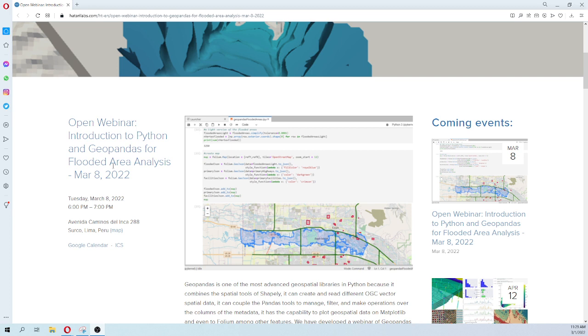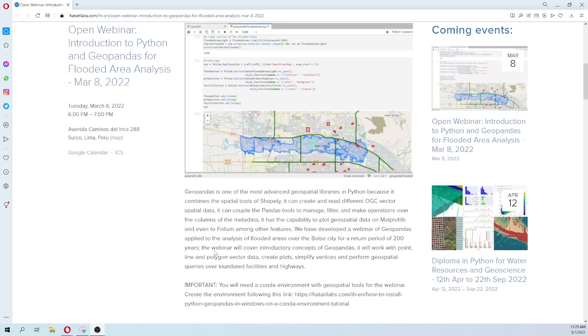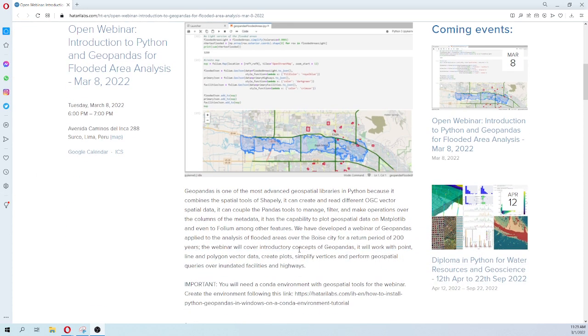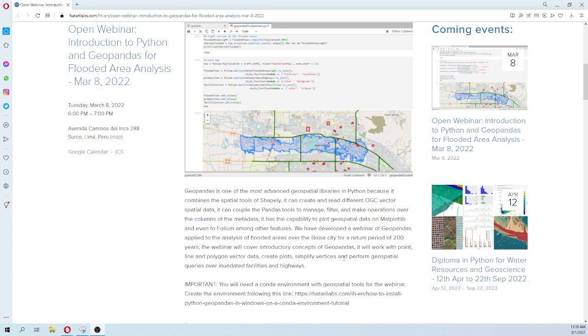We have developed this webinar that covers some introductory concepts of Geopandas for flooded area analysis. It will work with point, line, and polygon vector data, will create plots, simplify vertices, and perform geospatial queries over inundated facilities and highways.